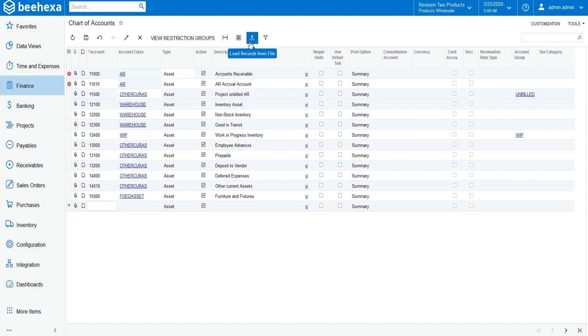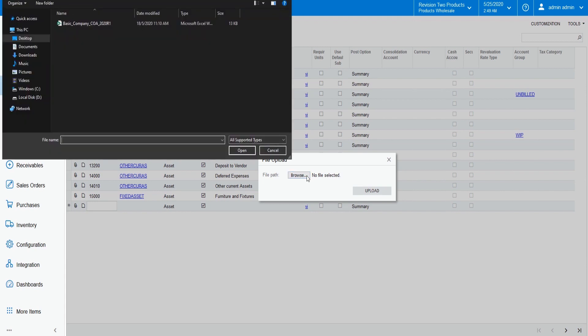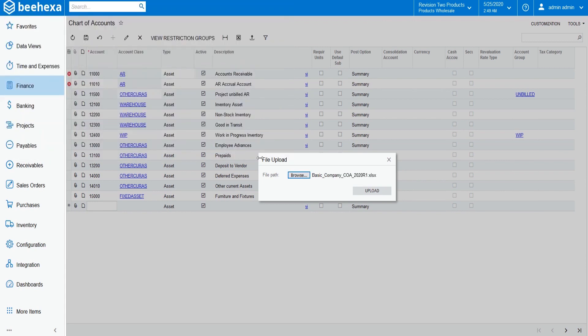In the File Upload dialog box, select the file path to the basic company COA file, which is the same Excel file shown earlier in this tutorial, and click Upload.